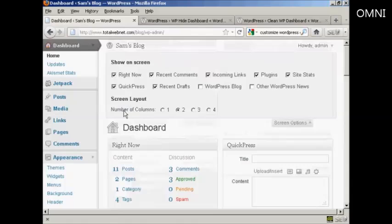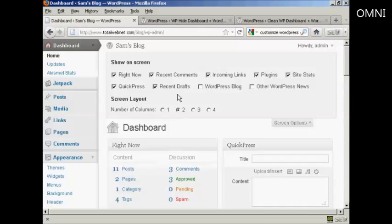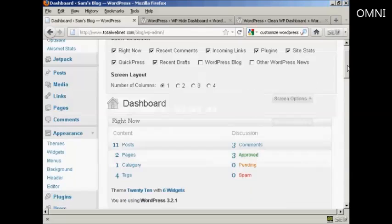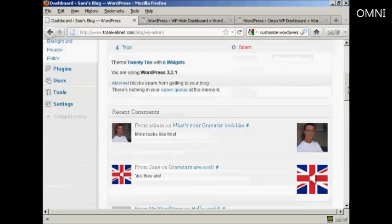You can also change the number of columns. For instance, let's say I'm using a particular screen resolution and it's quite small, so I just want to have one column. All I do is click there. You'll notice all these changes happen in real time — you don't need to save or do a screen refresh to see it. Now you can see everything is in one column.